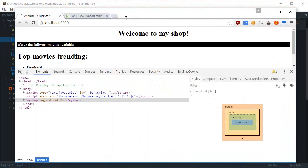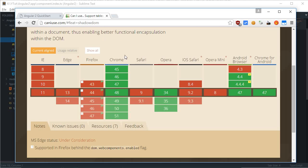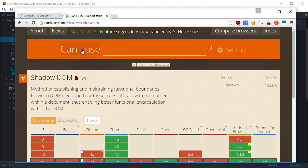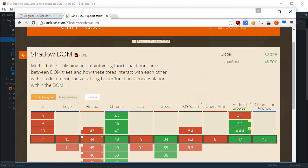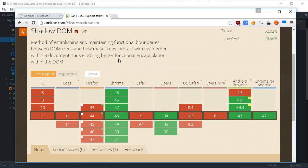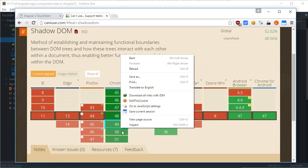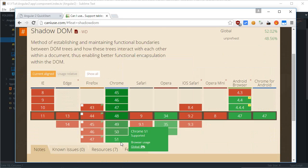I would just go to this website, what site can I use? And this would just show me that the Shadow DOM in how many browsers it is supported. So, as you can see the Chrome is all green.